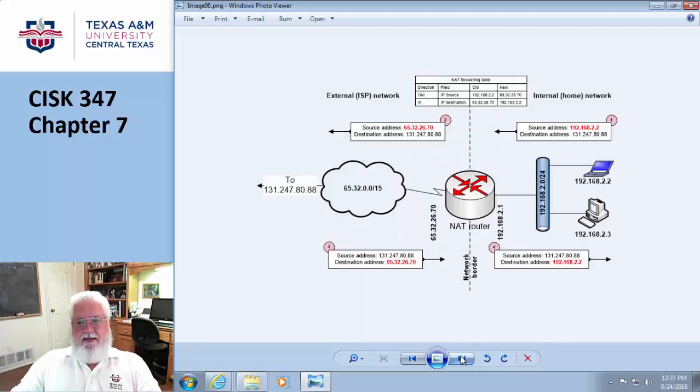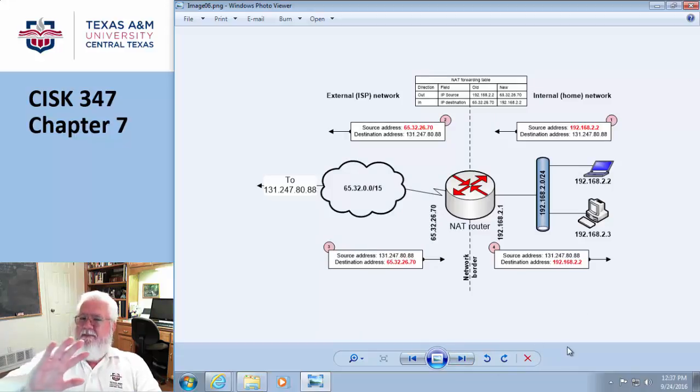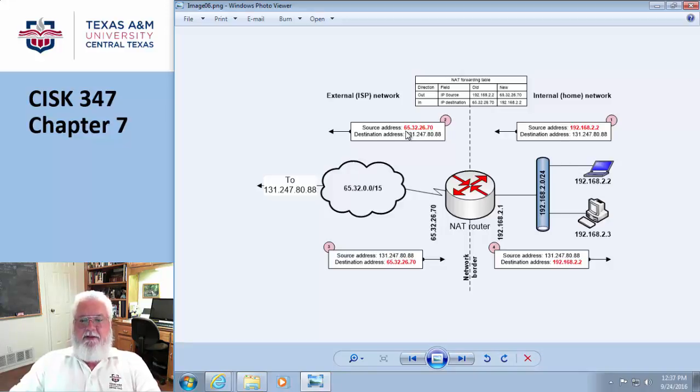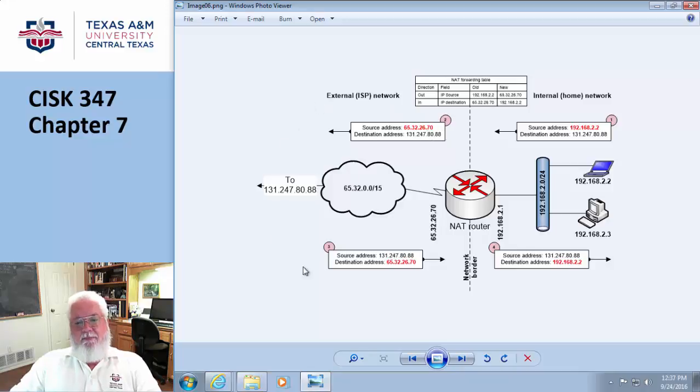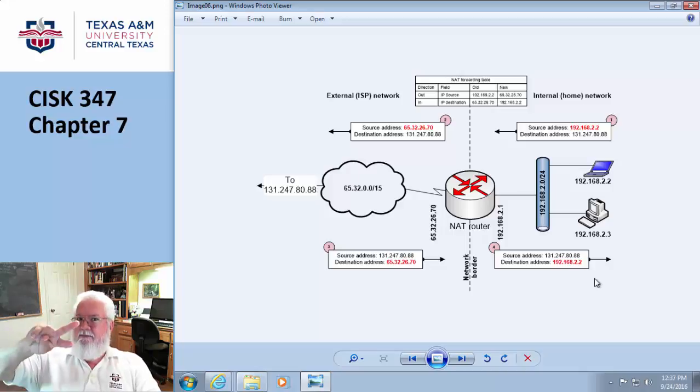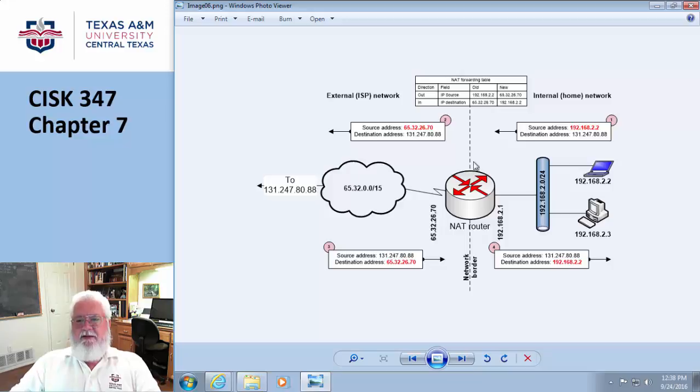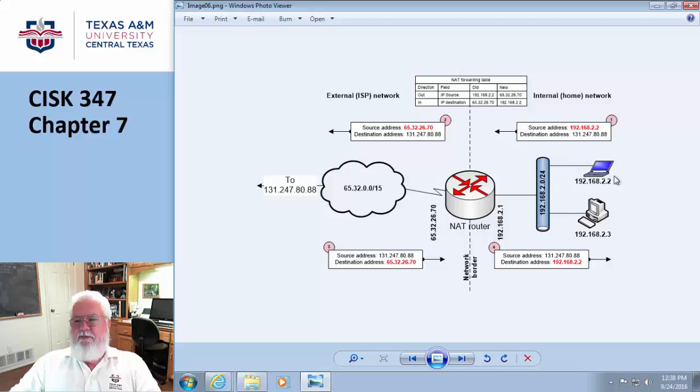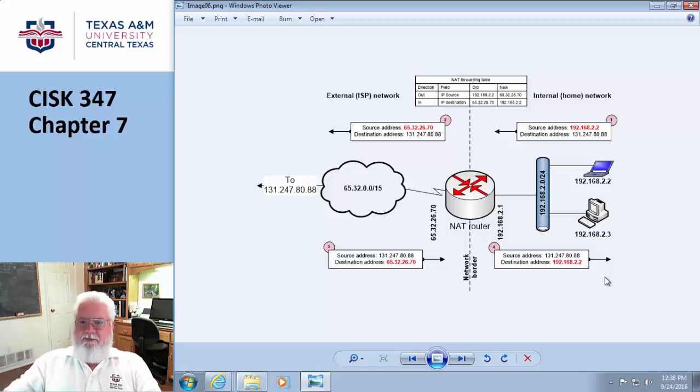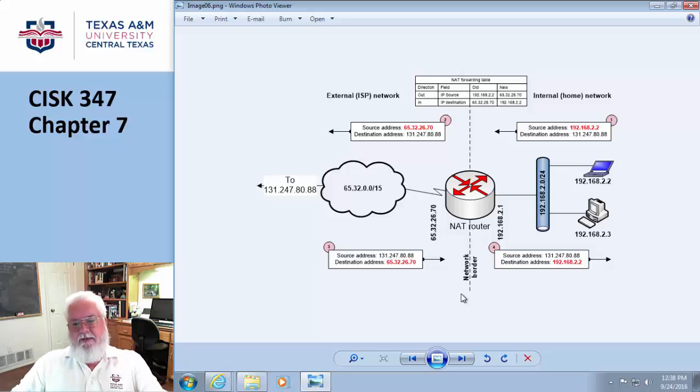They explain how this works. I have an address of 192.168.2.2 and it gets translated to 65.32.26.70. On the way back it says "I want to send to 70" and it goes "oh I know what that is, I remember that" and switches to 2.2. It switches back and forth between fake and real. It has to have port numbers because if there were two machines talking, the NAT would have to include more information about how to route. This NAT forwarding table talks about before and after, old and new, in and out, using port numbers to match up the connections.